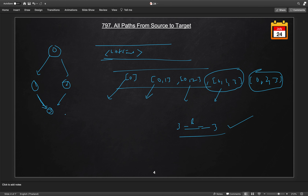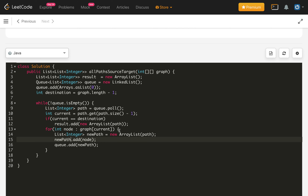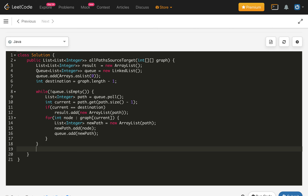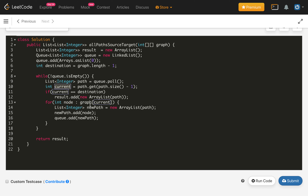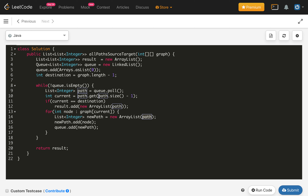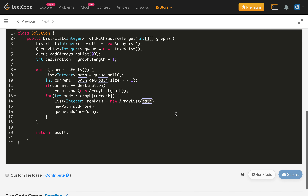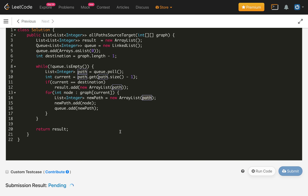Since a list is a reference type, we need to create new references for each new path. Once we are done with all iterations, we return the result. Let's check for any spelling mistakes, then compile the code — it is working. Let's submit using the BFS approach.